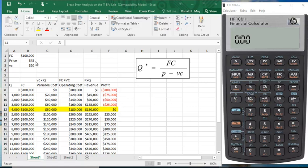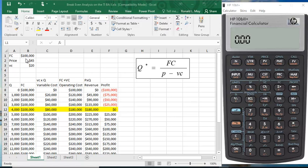Because here the price exceeds the variable cost by $25. For every unit you produce, you earn $25 in revenue. Since you're producing 1,000 units, you're going to earn a profit of $25,000, which goes to reducing the fixed cost.